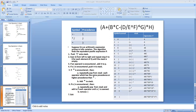Let us take this expression as Q. Suppose Q is an arithmetic expression written in infix notation. This algorithm finds the equivalent postfix expression P. After converting, we get the expression P. The algorithm asks you to scan the given expression from the left side, one by one, to the right side.